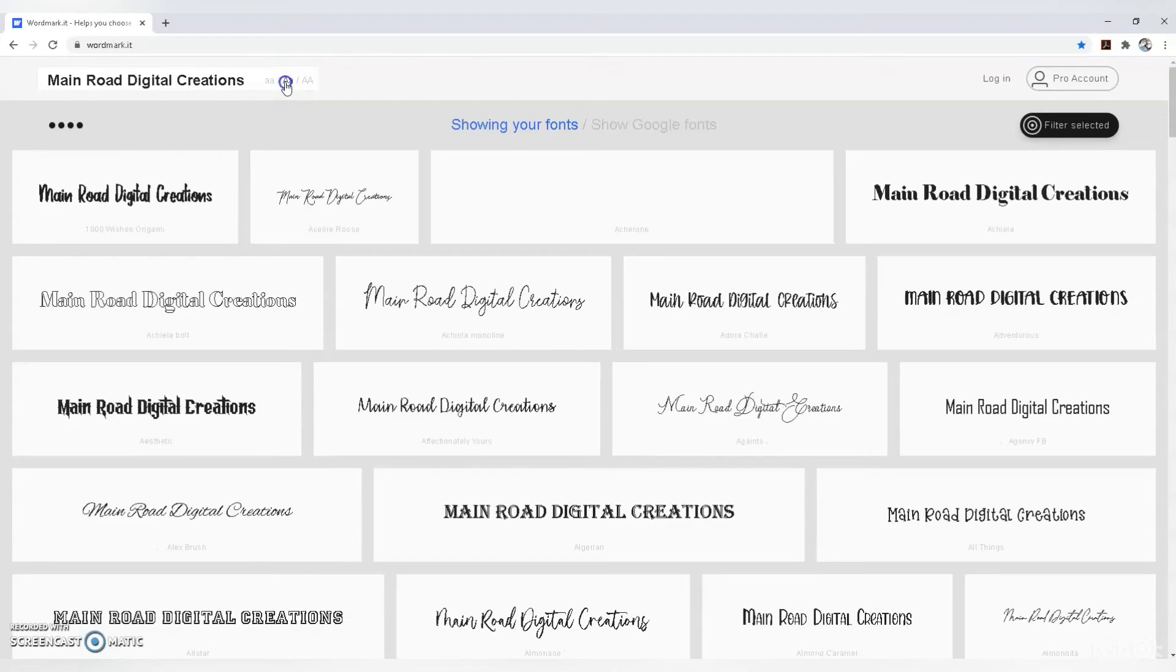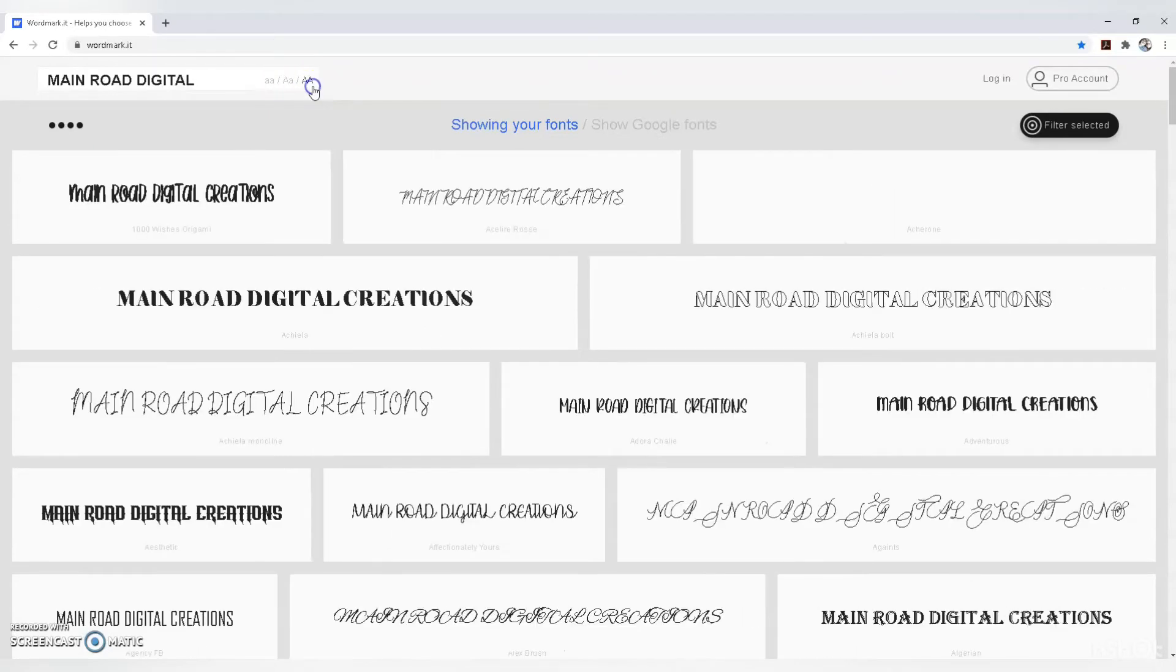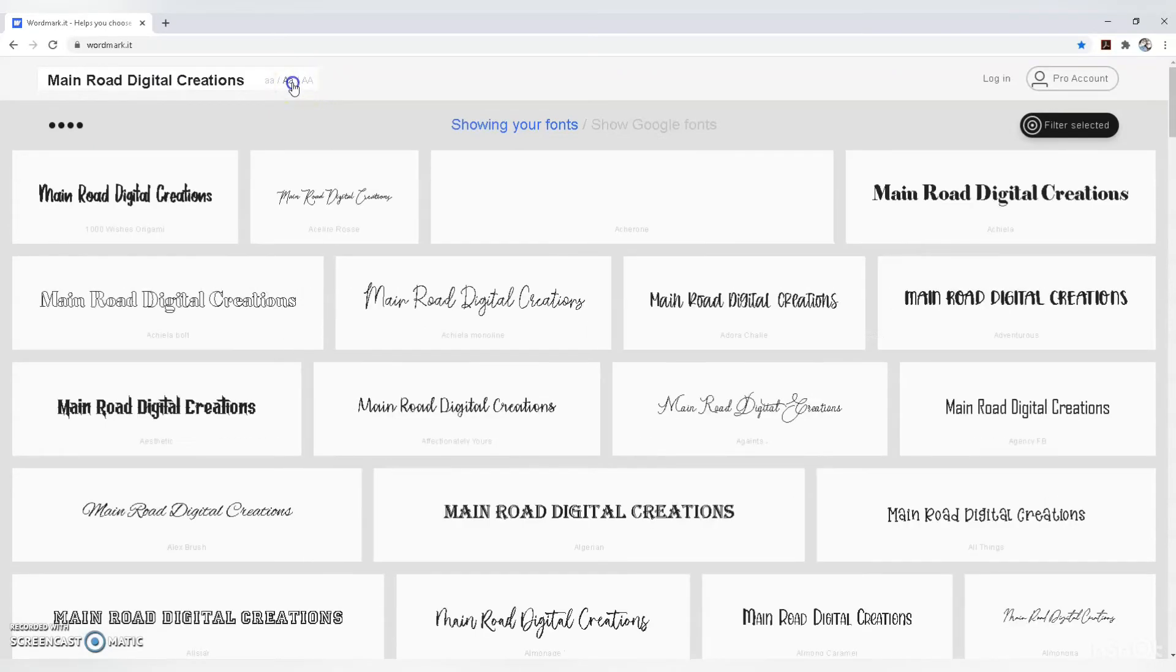You can make it lowercase, uppercase, or regular—however you want to see different options.